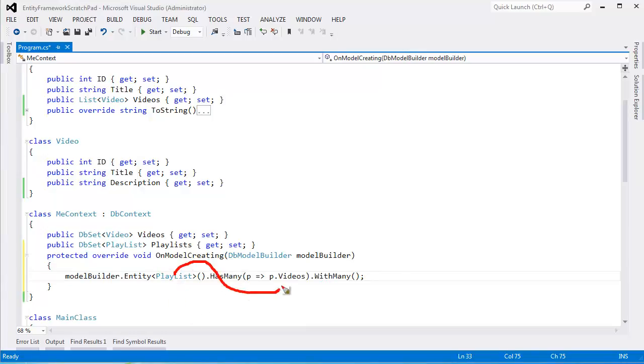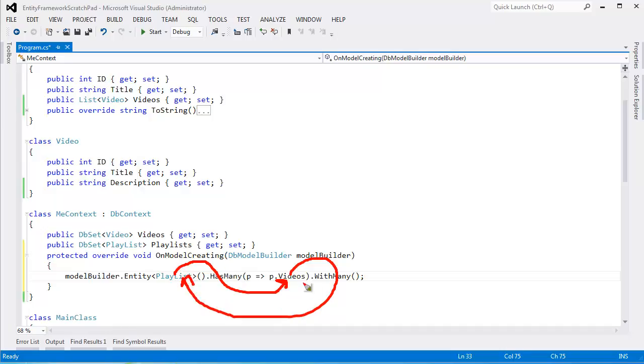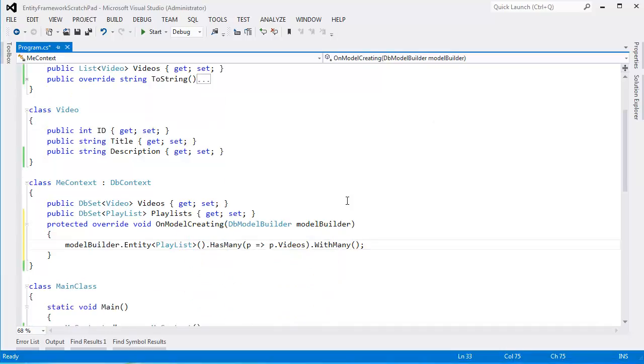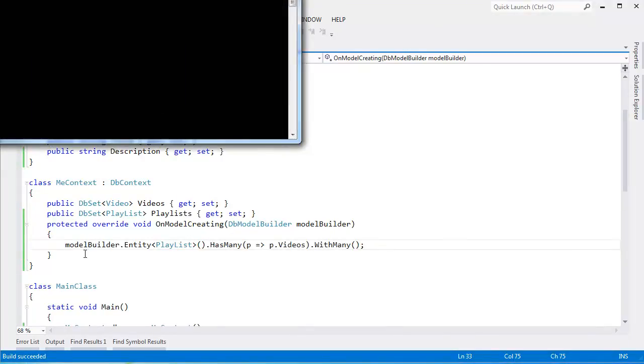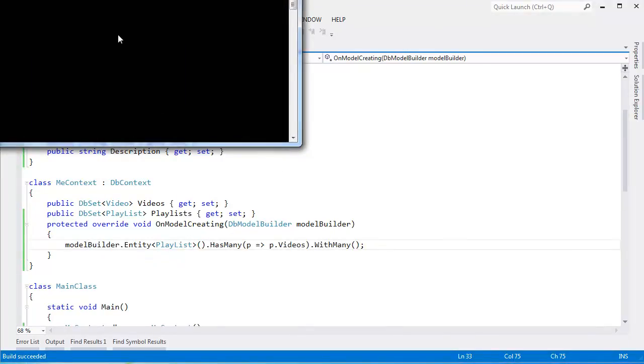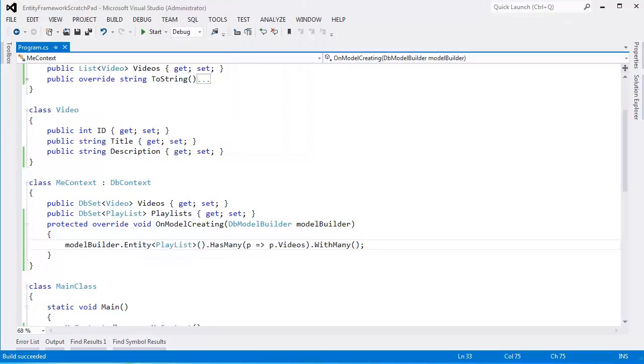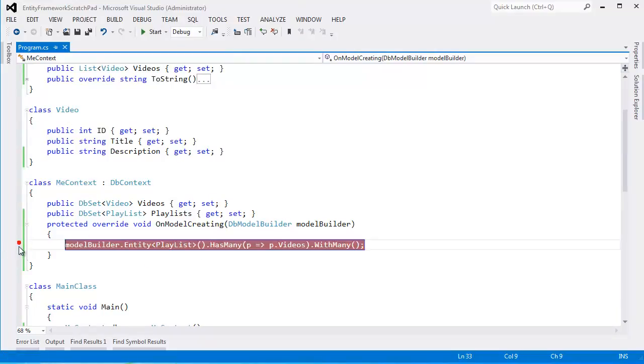Let me see if I can illustrate this a little bit. Playlist has many videos. Oh, and by the way, videos has many playlists. See this kind of circular thing going on here. Playlist has many videos. Videos has many playlists. So now, when I run this, Ctrl-F5, this method runs automatically when the Entity Framework is configuring our model.